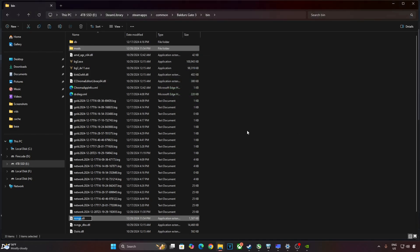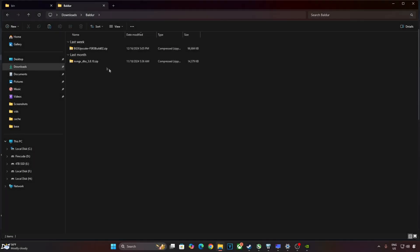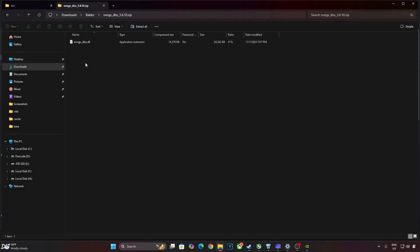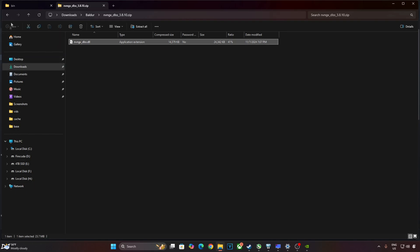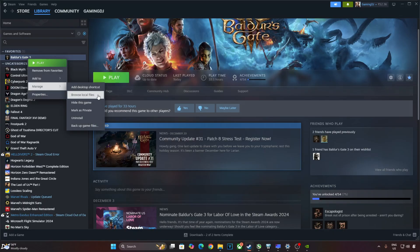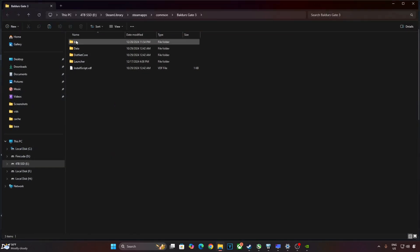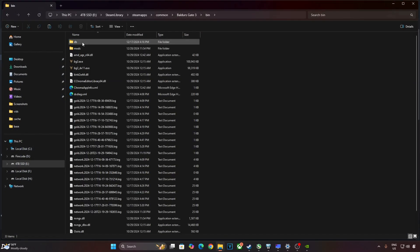Now I'll manually update DLSS Upscaler. Open the Upscaler zip file that you downloaded earlier. Copy this DLL file. Need to paste it in the game's install directory. Open bin folder.